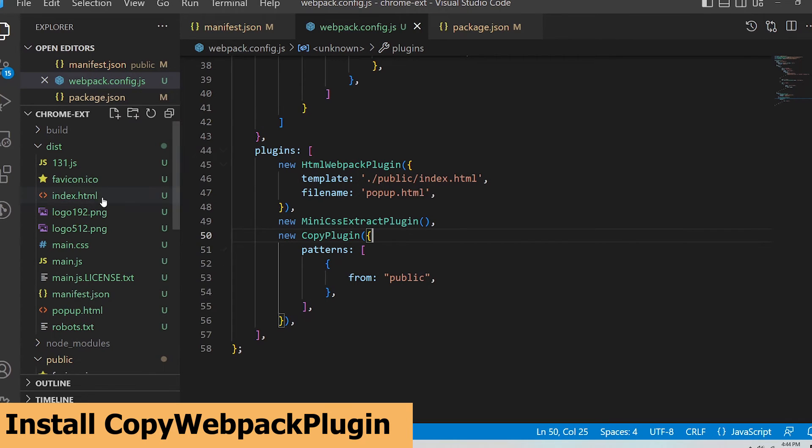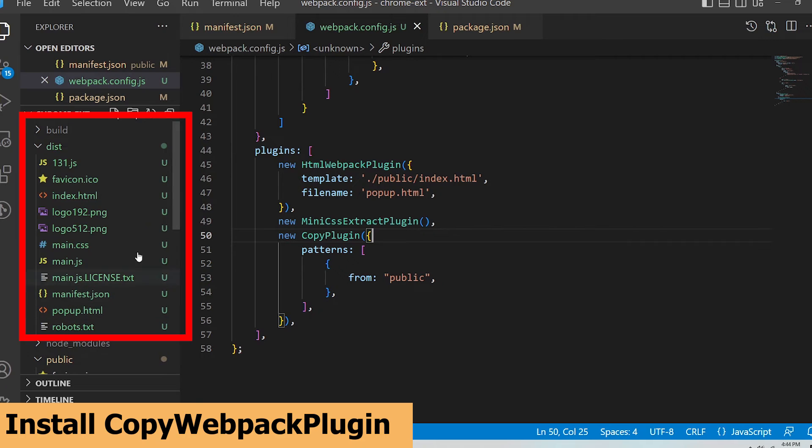I can now see all the files from the public folder were copied into the dist folder including the important manifest.json file.